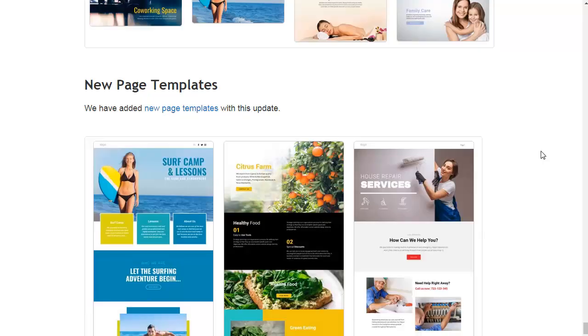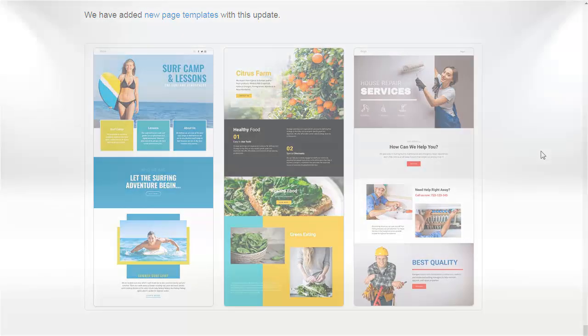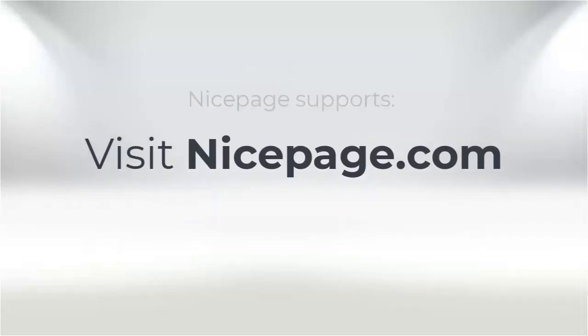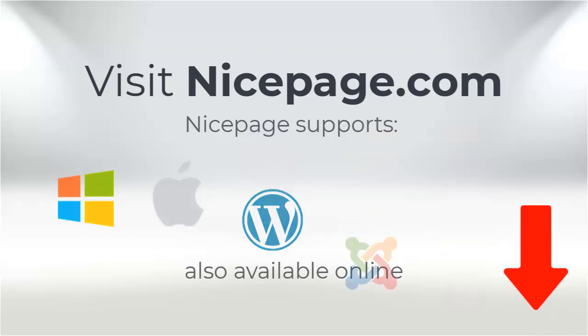We have also added new page templates with this update. Thank you for watching. Goodbye.